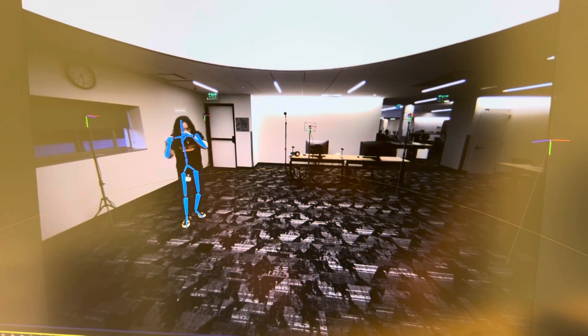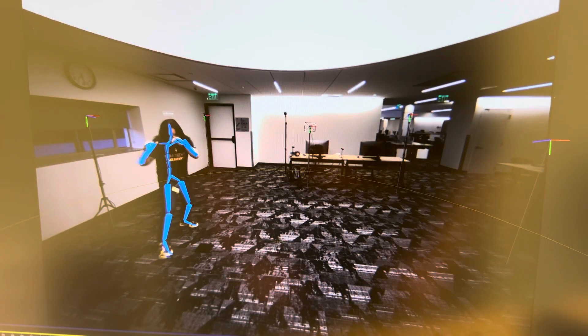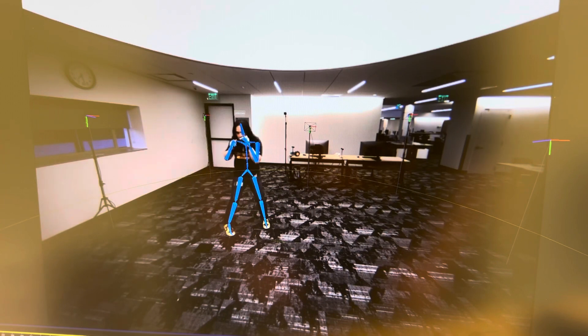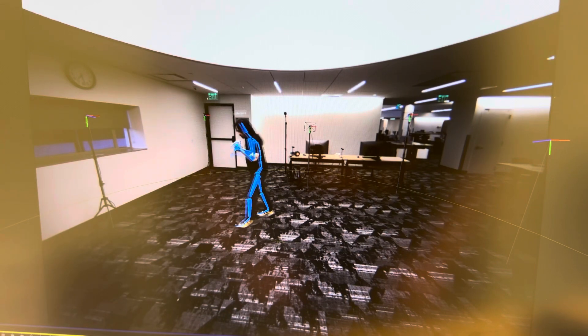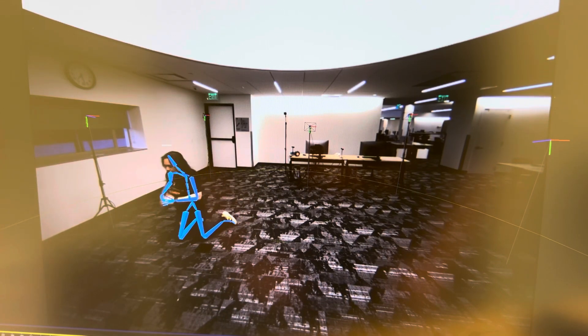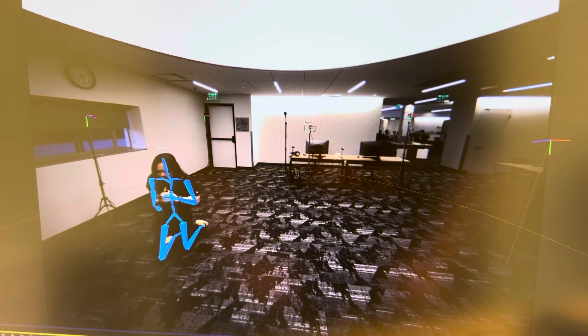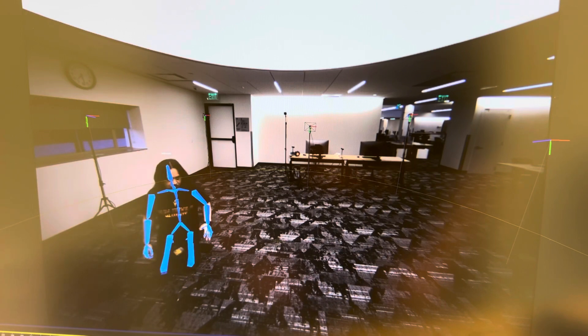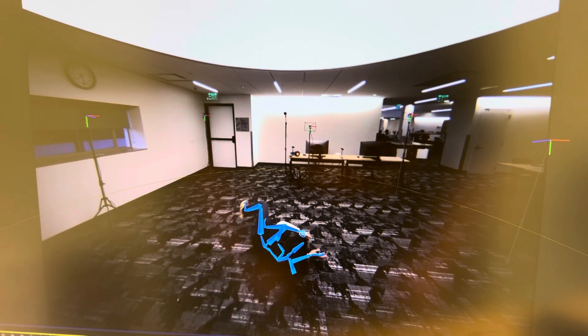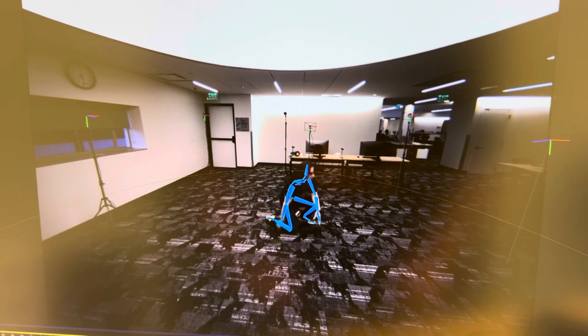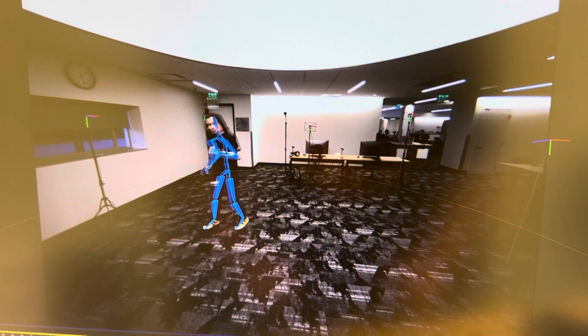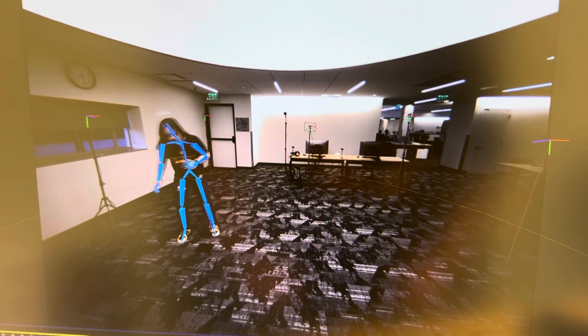The next thing is to bring this into Unreal. Here's a thing that it does that IMU suits cannot do. Check it out. On the ground, kneeling, rolling, and not having to recalibrate, everything is still perfect.